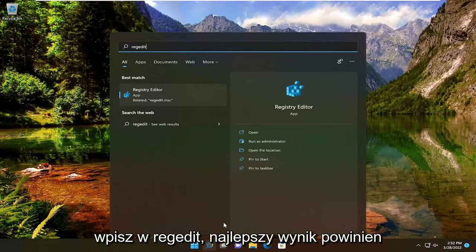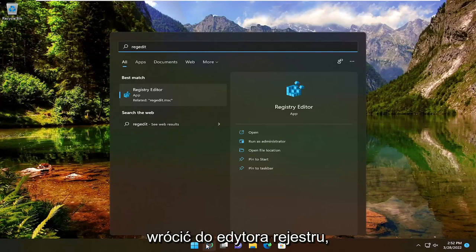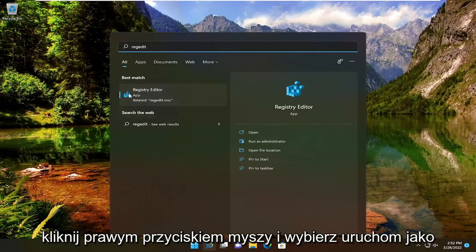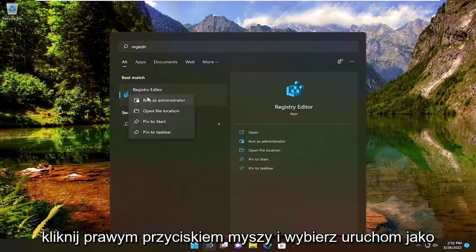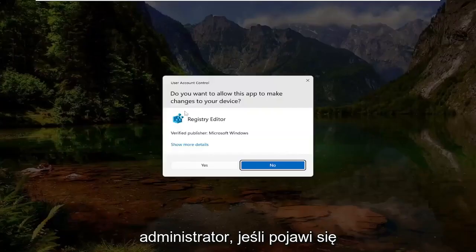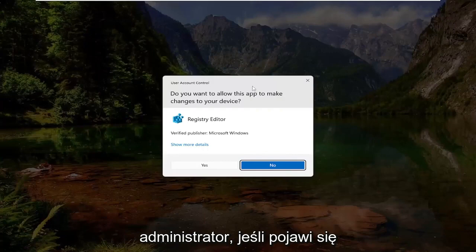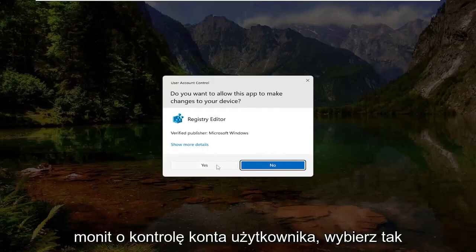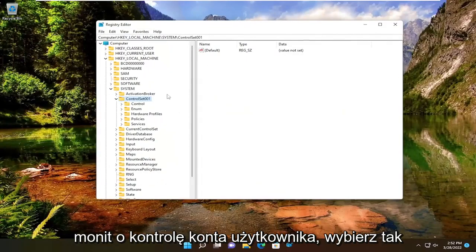All you have to do is open up the search menu, type in RegEdit. Best result should come back to Registry Editor. Go ahead and right-click on that and select Run as Administrator. If you receive the user account control prompt, select Yes.